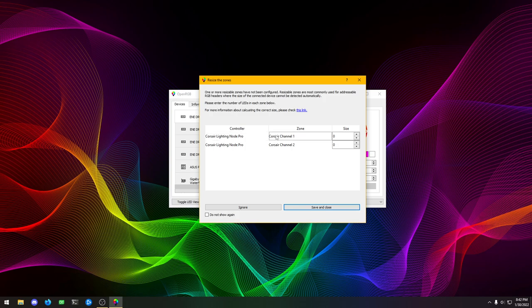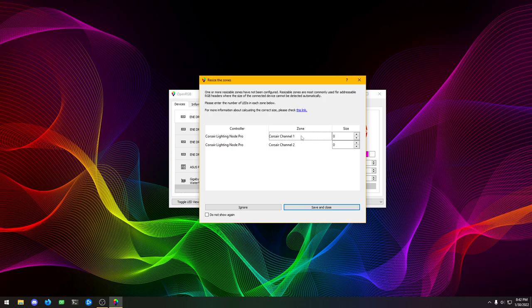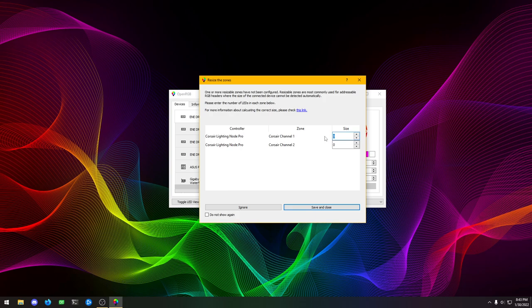Basically, it doesn't know how many LEDs are connected to those ARGB outputs. In this case on the Lighting Node Pro, channel one I have fans hooked up. I have three Corsair ML140 RGB fans. Each of those fans has four LEDs. So three fans times four LEDs per fan gives us a total of 12 LEDs. We're just going to put 12 in there.